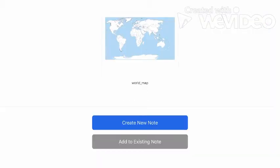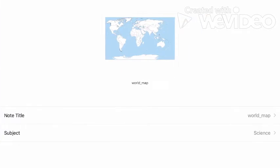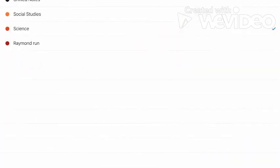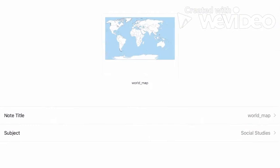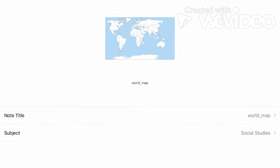The title of the note I left the same. However, the subject then I put into Social Studies and it's in Social Studies now. I clicked Done.